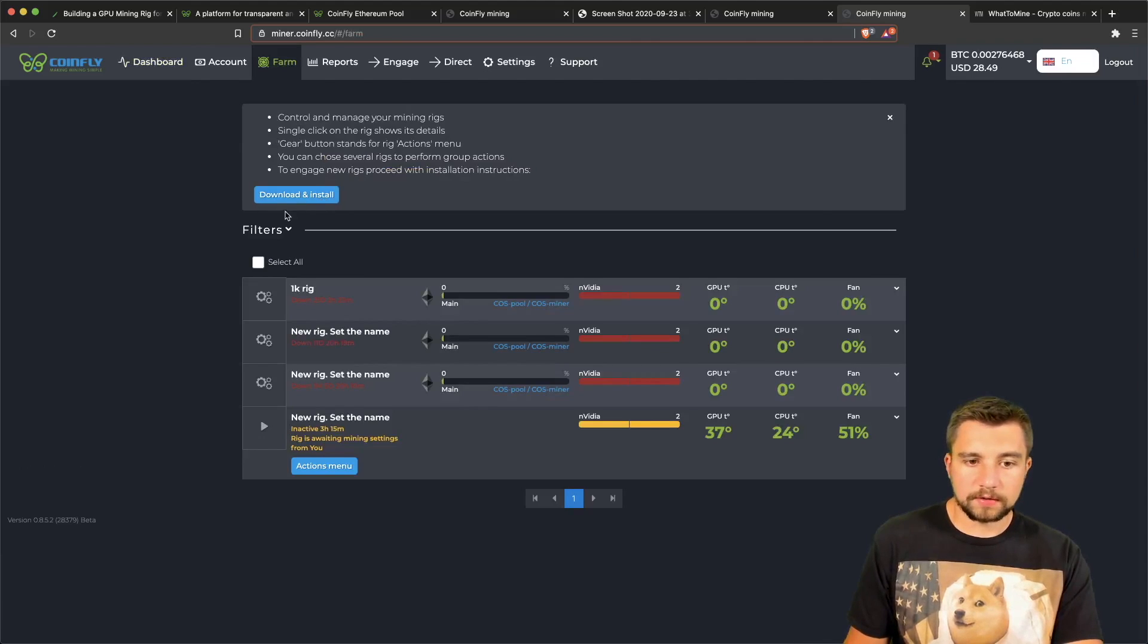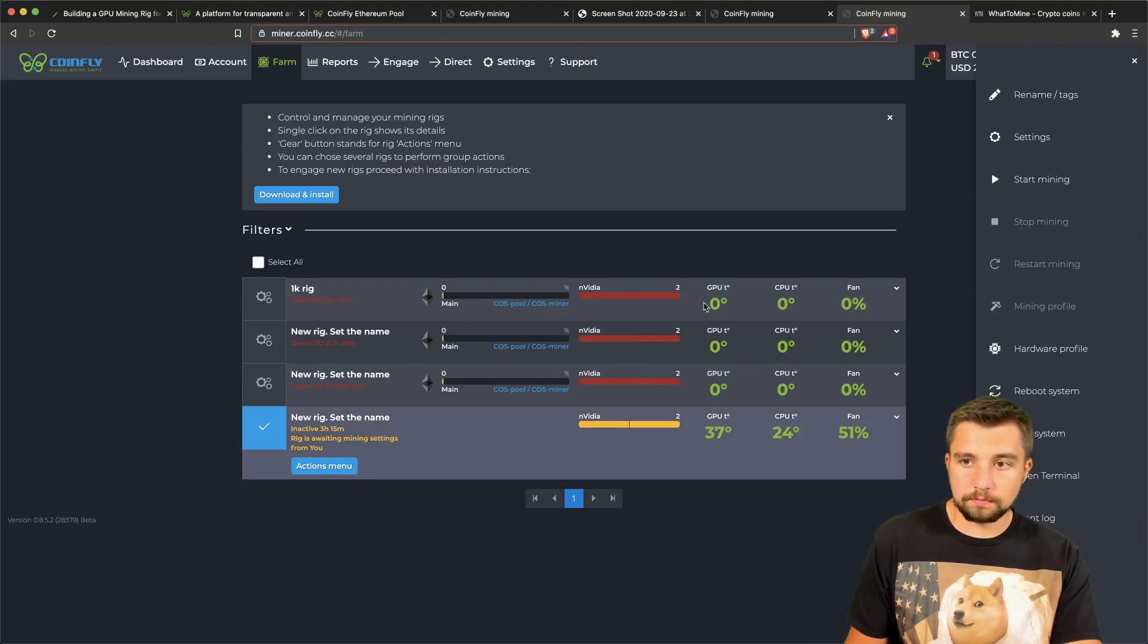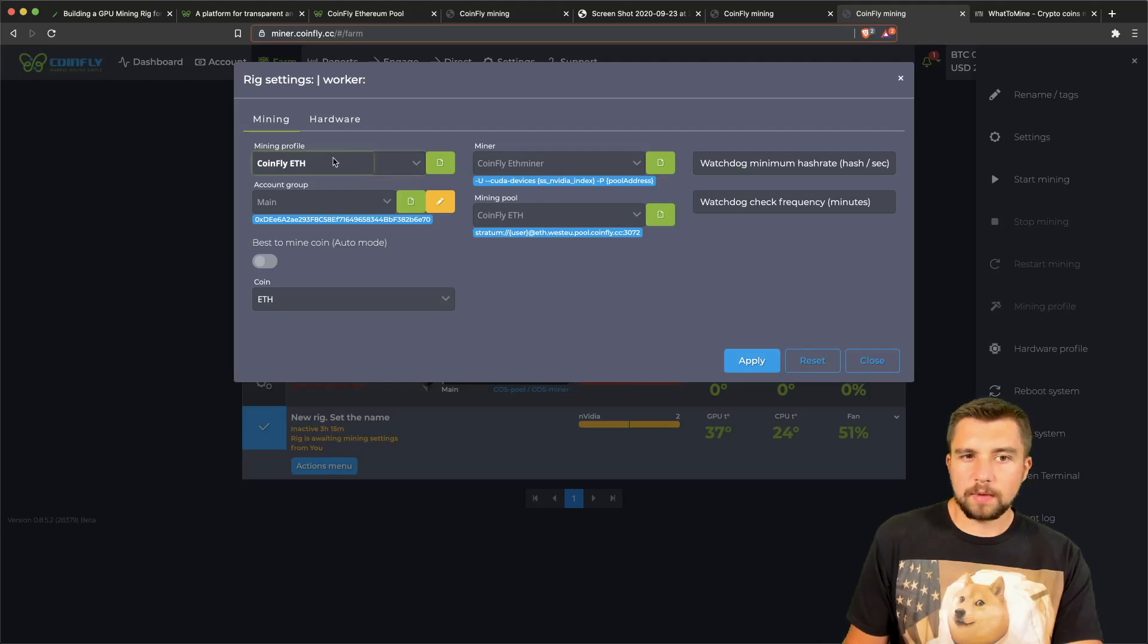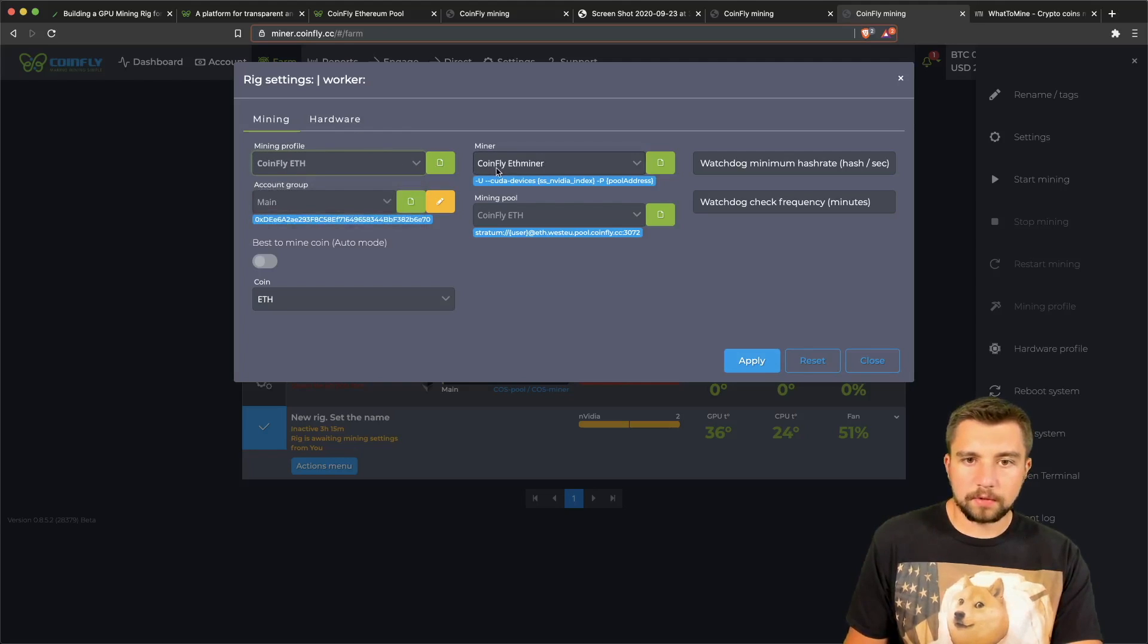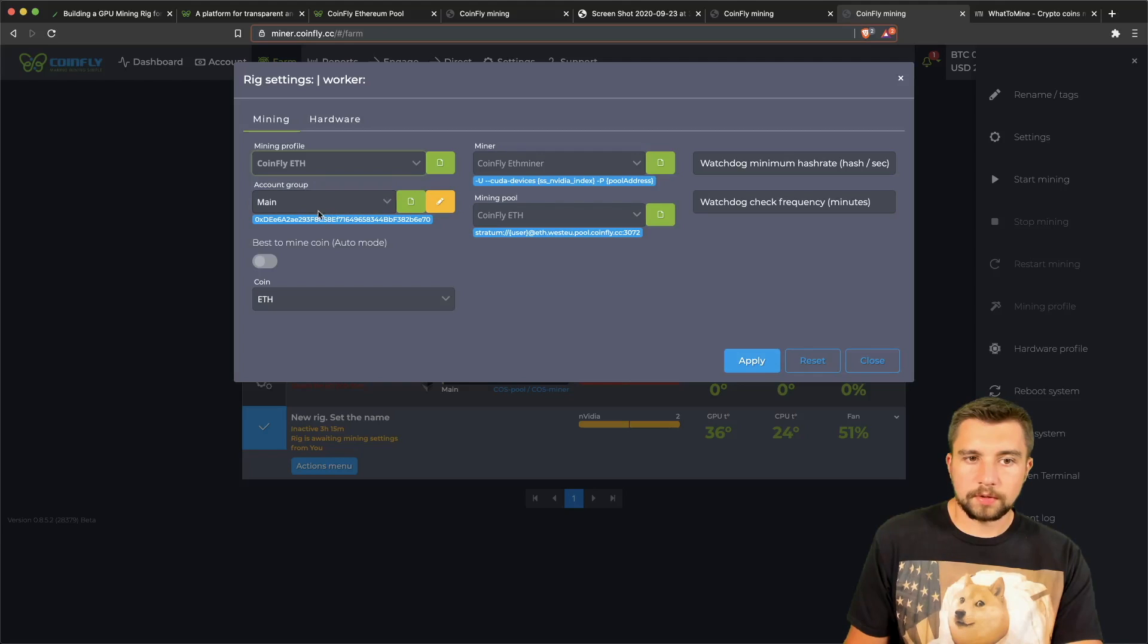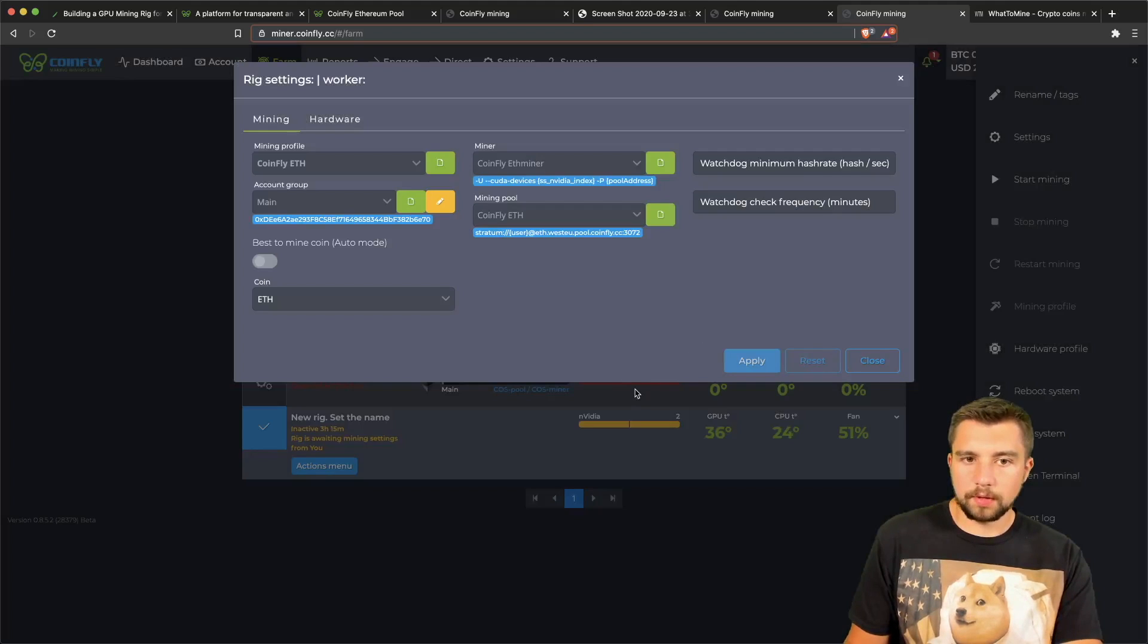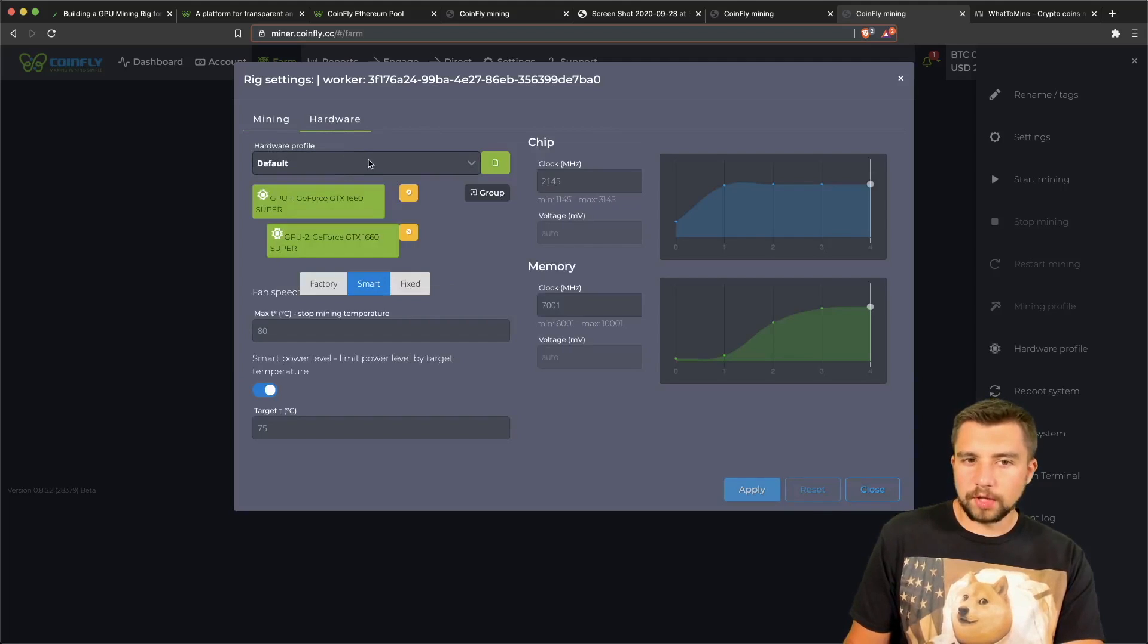From here we're going to go to our inactive rigs and you'll see our thousand-dollar mining rig that we just built here. So from here we're going to go to the settings and we can just click a mining profile, like for example CoinFly Ethereum. This will set it up—they'll be using the CoinFly ETH miner, it'll use the CoinFly Ethereum pool, and it's going to be the main group, which is associated with my Ethereum withdrawal address.